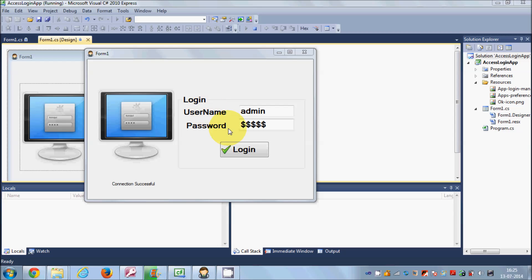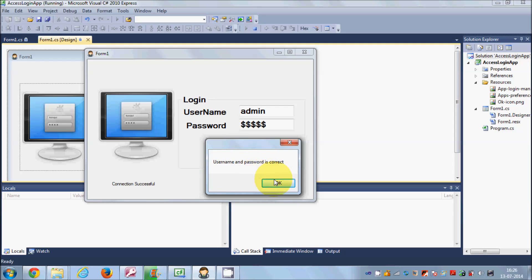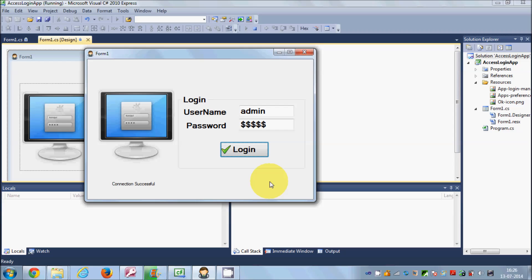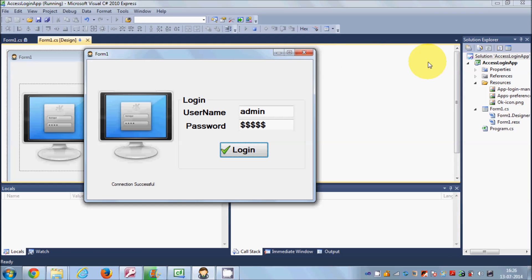In this video I will show you how you can redirect your application to the second page when the username and password is correct. Till now, whenever we give username and password and click the login button, it just shows a 'username and password is correct' message. But now I want to show you that if credentials are correct, I want to close the login form and open a second form — some kind of access form for admin or employees where they can see data.